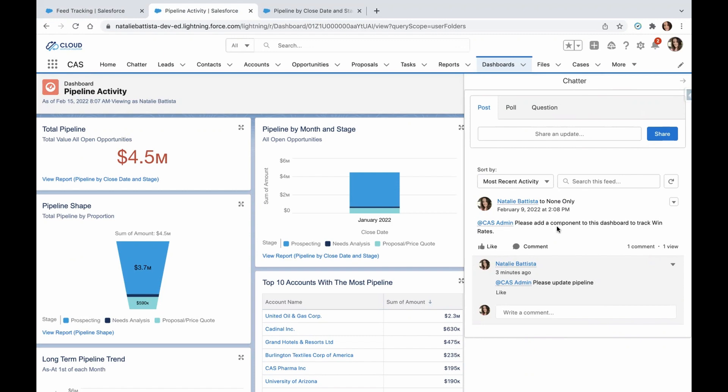Here you can post as you normally would — you're just posting on a dashboard. Here I have a couple of examples of asking the admin to add a component to the dashboard to track win rates.